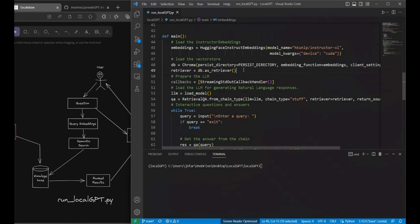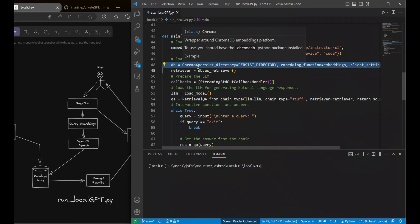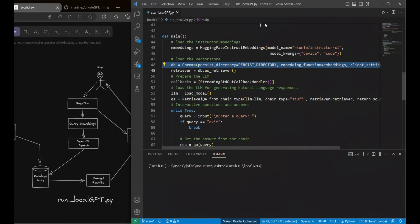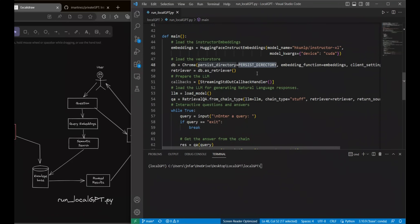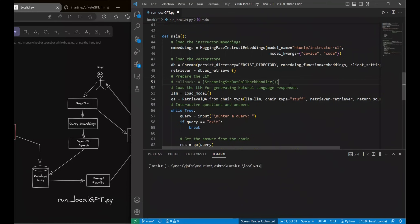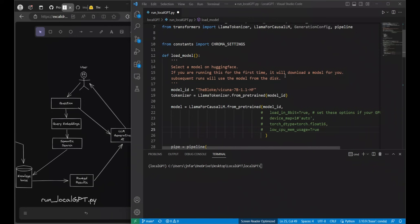We load our vector store or knowledge base using the ChromaDB. This is going to be the one that we created in the ingestion phase and that's going to be created as an index. Not using this callback so I'm going to just comment this out. We need to load the LLM that we're going to be using. Let's see what's going on in here.